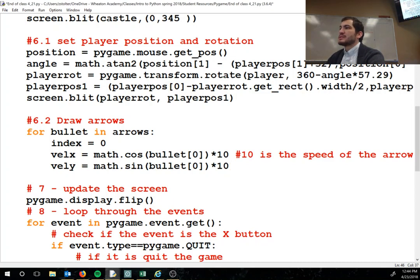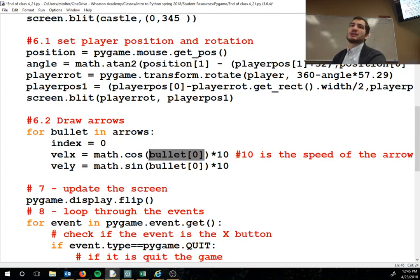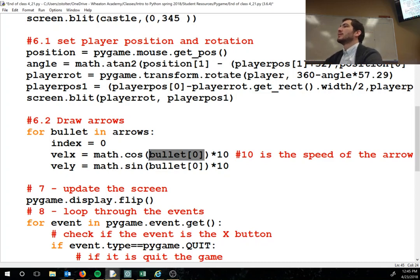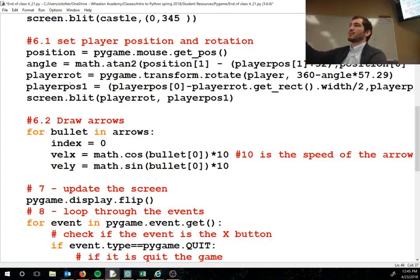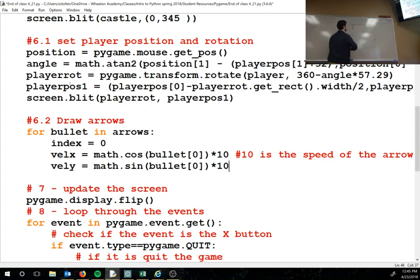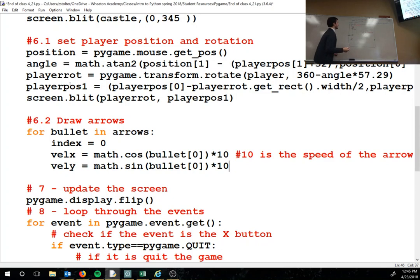Currently the bullet list stores theta first, so it's theta, x, y — not x, y, theta. I mixed up the order. This velocity calculation uses the angle to determine the speed at which the arrow moves. Once we have theta, bullet[0] will be theta, and bullet[1] and [2] will be x and y.